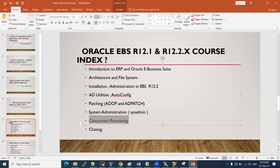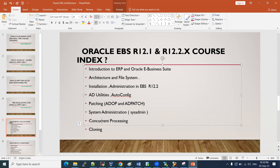Concurrent processing is an important topic. All tasks performed in EBS go through concurrent processing. There is a concurrent processing server, and on top of that there are concurrent requests and concurrent programs. We will discuss what concurrent requests and concurrent programs are in detail. Cloning is also a key topic — how to clone E-Business Suite, including both database clone and application clone. Both the database and EBS software need to be cloned.